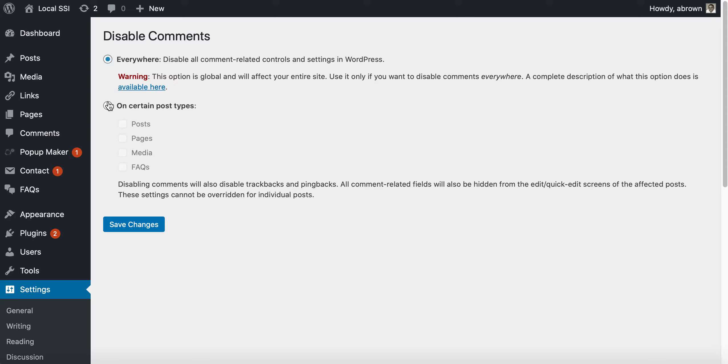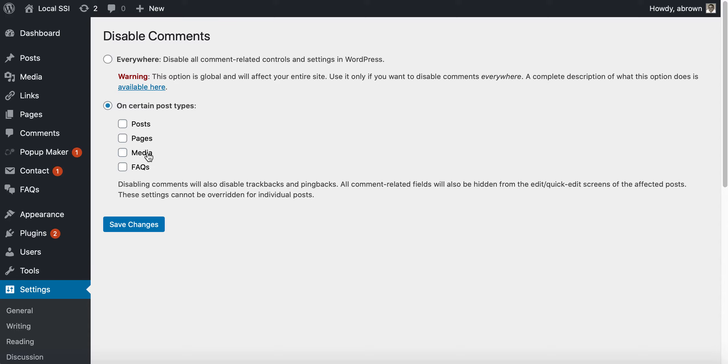Or if you only want to disable on certain page or post types. So pages, media, we have an FAQ section, but technically it's going to always be posts, pages, and media, and then whatever additional post types you have for your WordPress website.